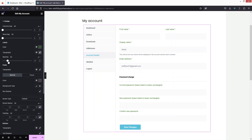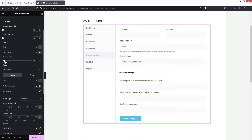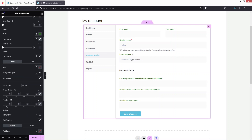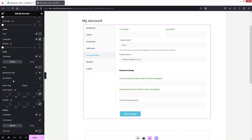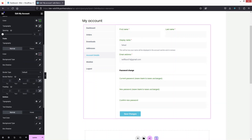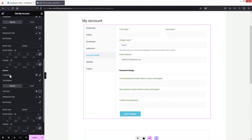After typography, we have Spacing — you can increase it but I'll keep the default. For the Fields section, everything looks good. I'll try enabling the Box Shadow, but it looks terrible, so I'll go back to the default value.